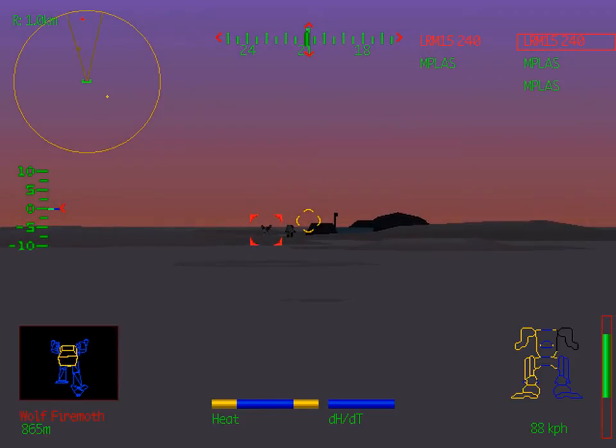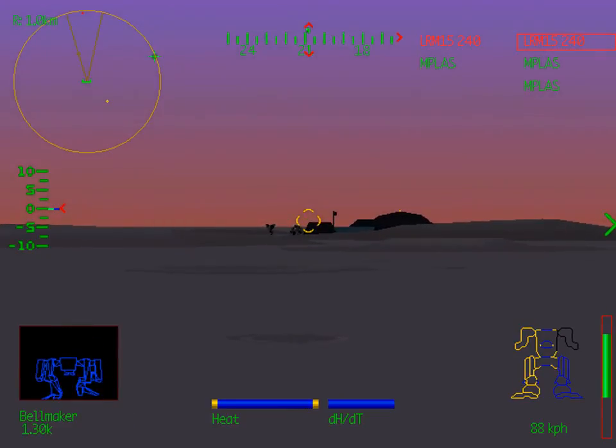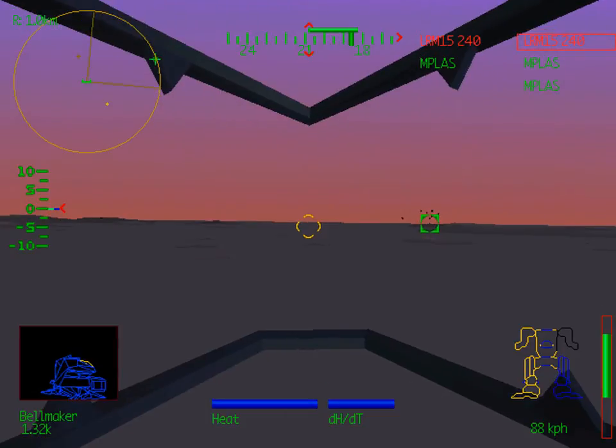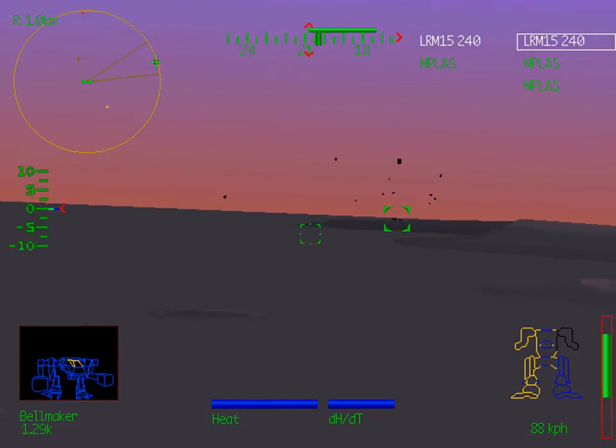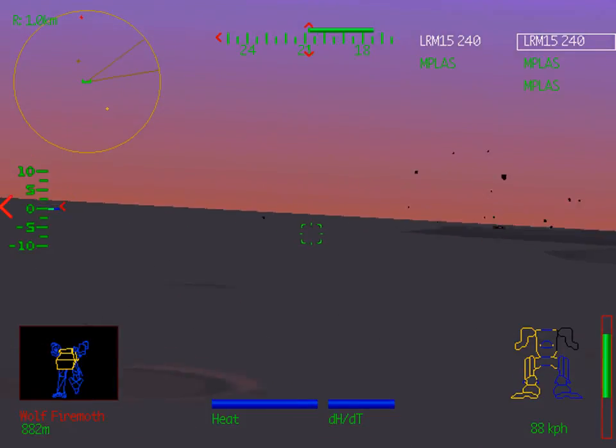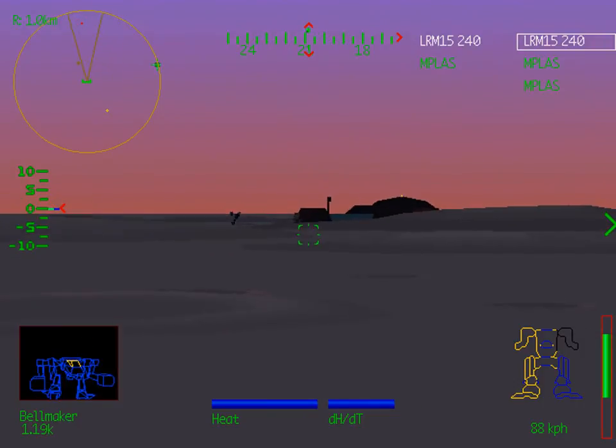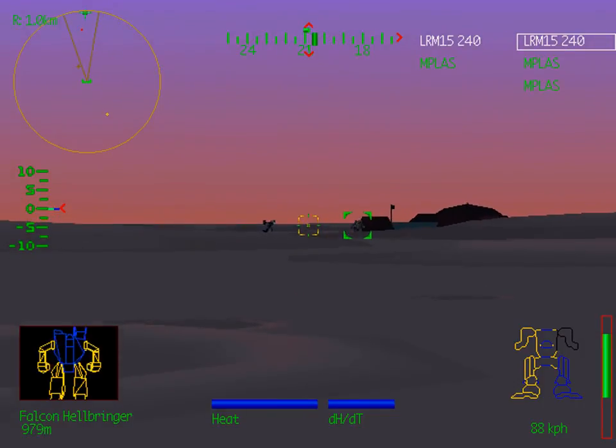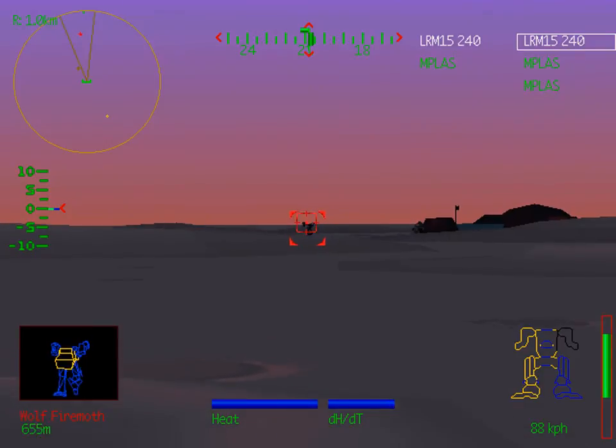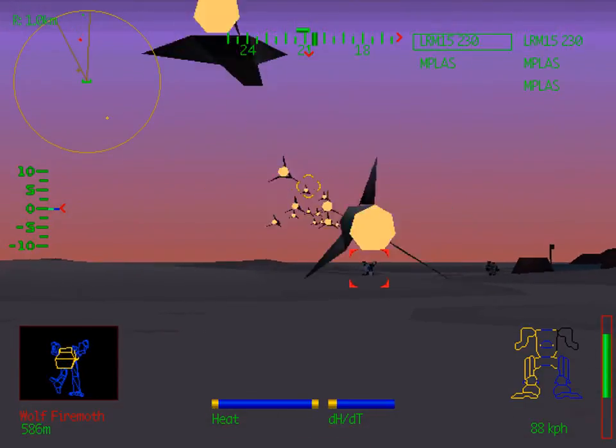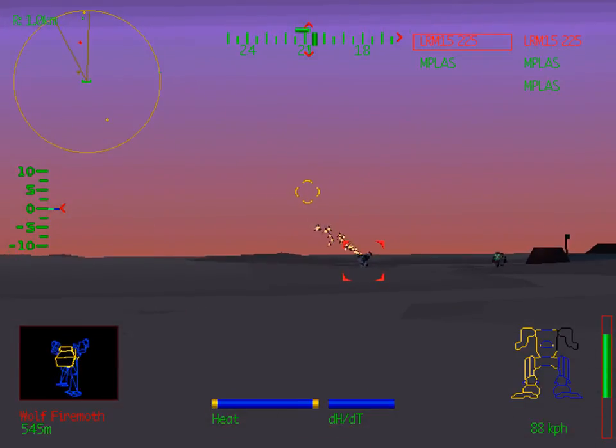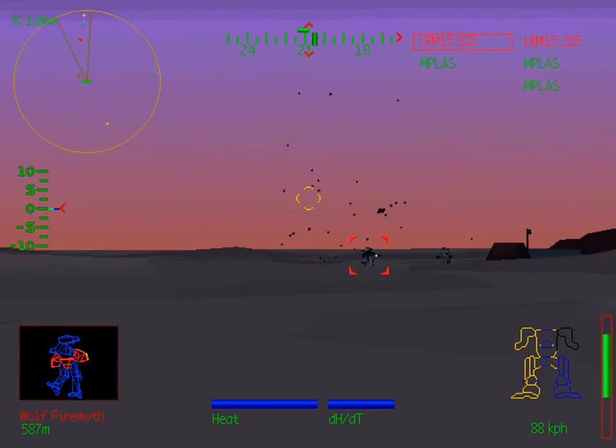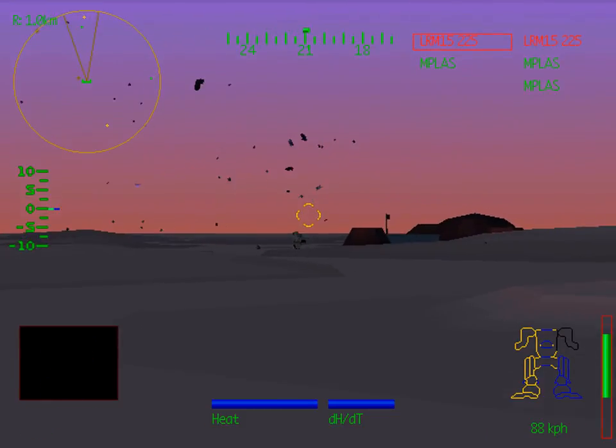It's a Firemoth just pursuing our friendly Hellbringer back to base. Enemy mech destroyed. Point two reports target destroyed. Bellmaker's finally taking care of that Jenner. Generally the AI starmates aren't very effective at doing a lot of damage quickly. I find them more useful as distractions. Enemy mech destroyed.